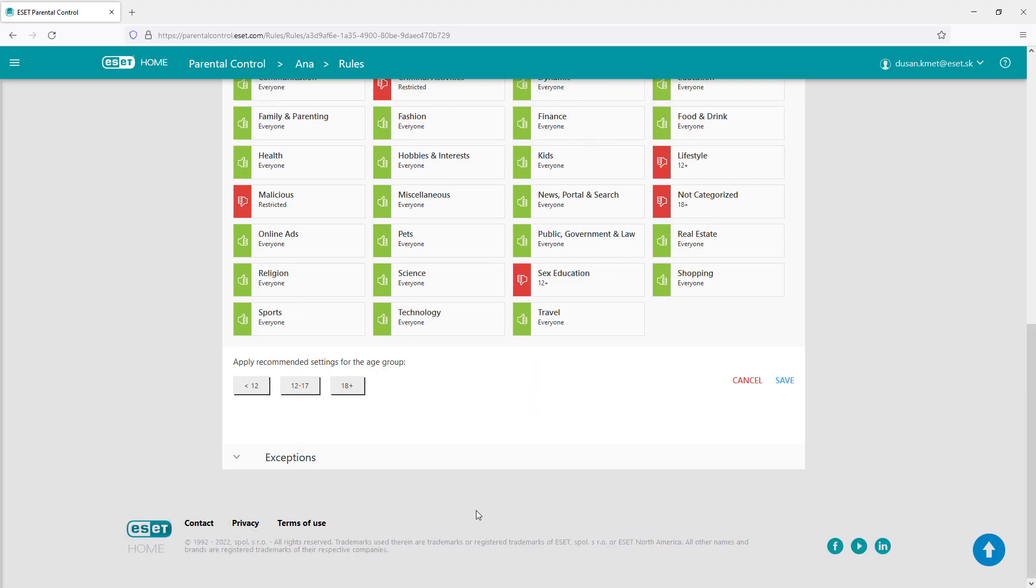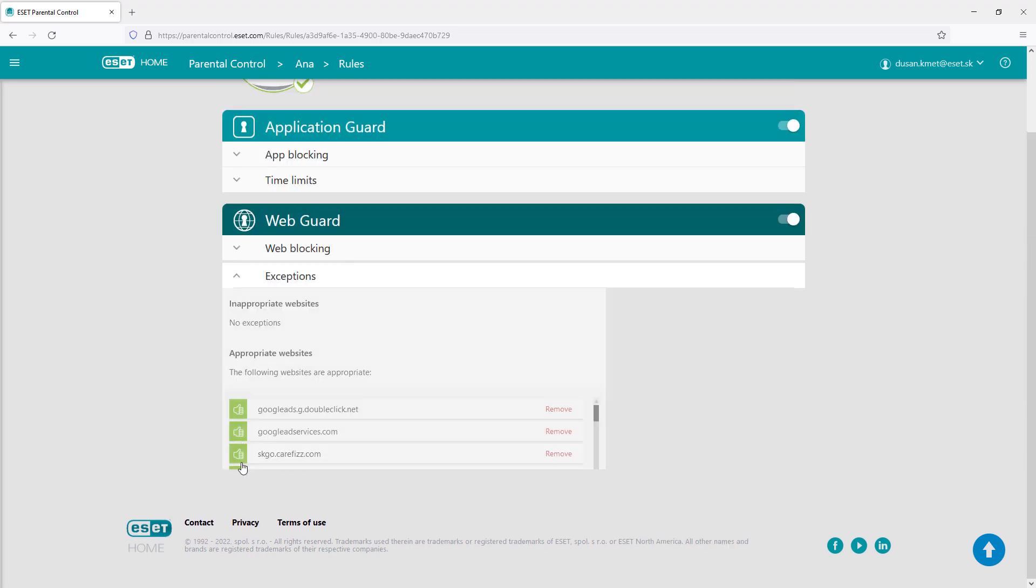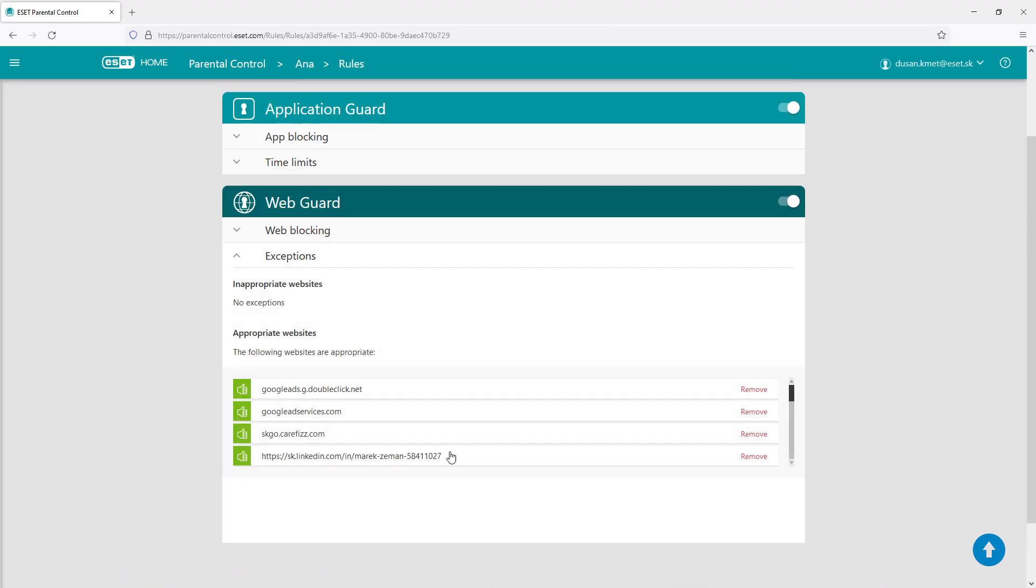Both the application guard and web guard functions can be turned off and parental control used only for monitoring the child's usage of the device.